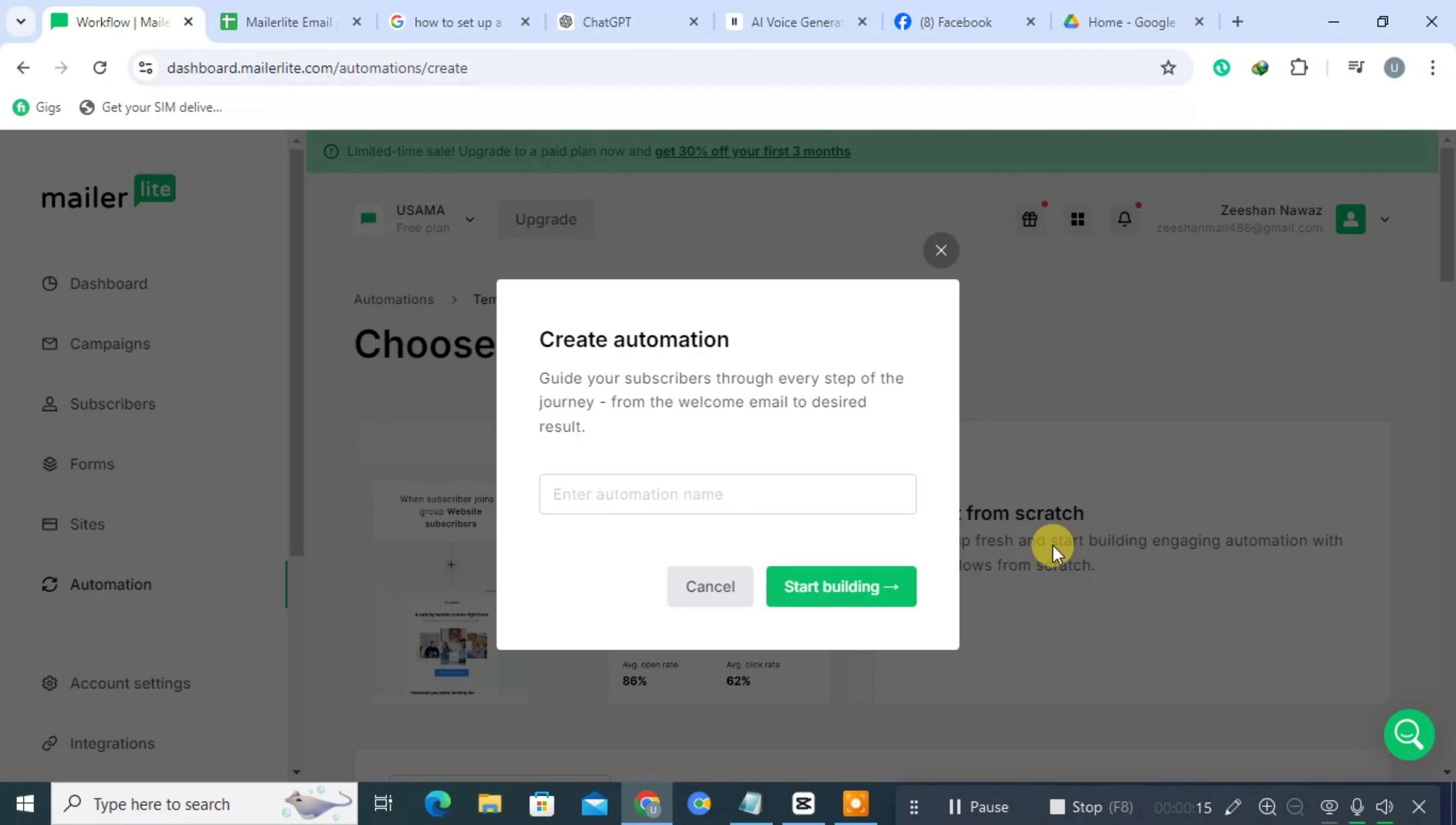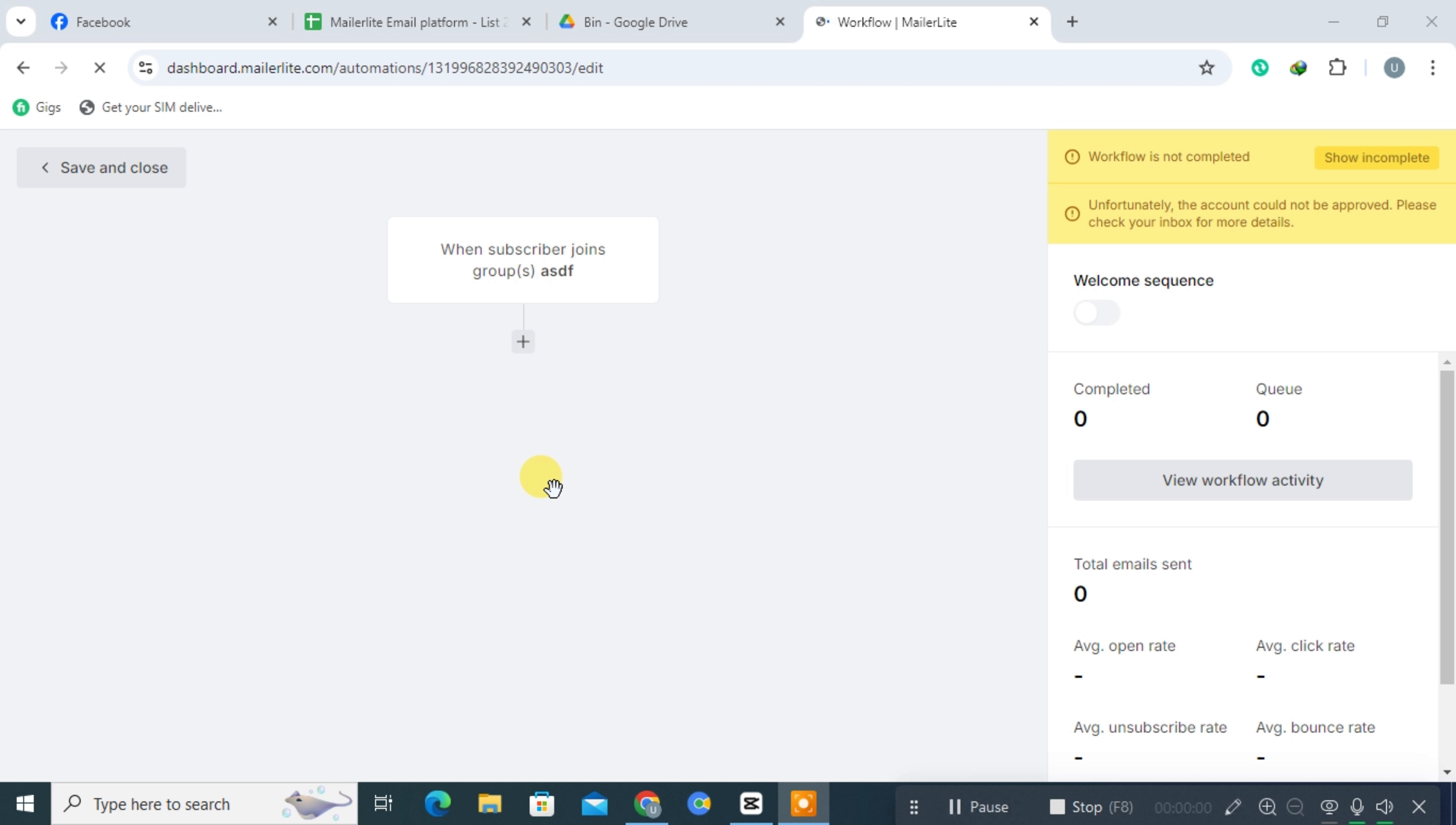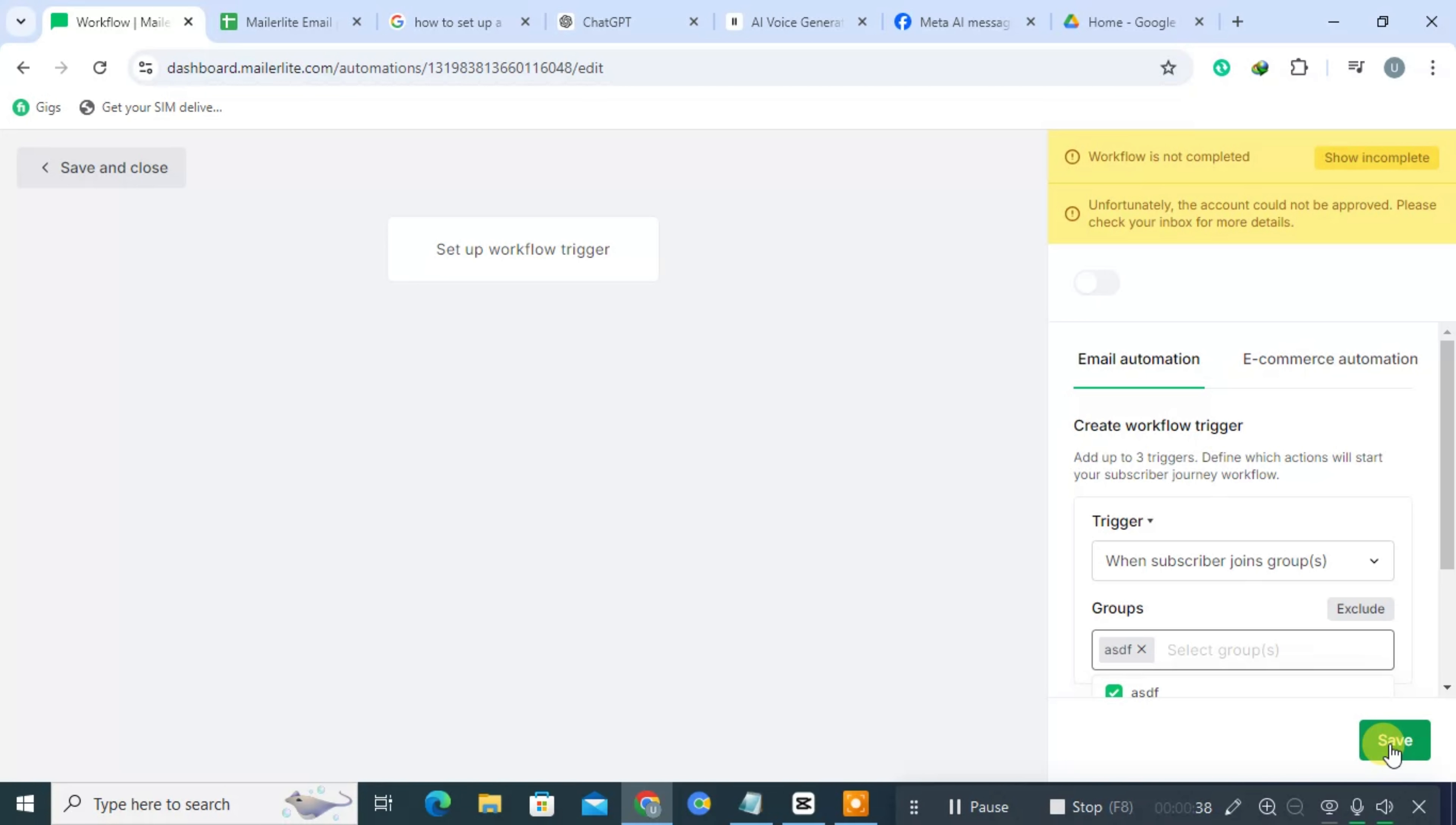Next, enter a name for your automation. Create a workflow trigger and click Save. Then a plus button will appear. Simply click on it. Next, click on Email. On the right side, fill out the form and click Save. Your sequence is now ready.